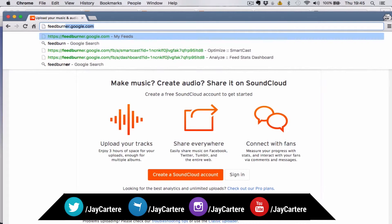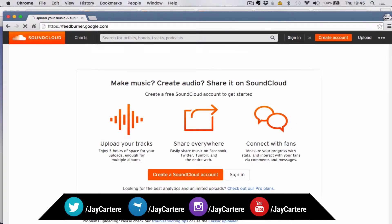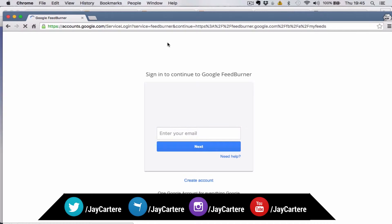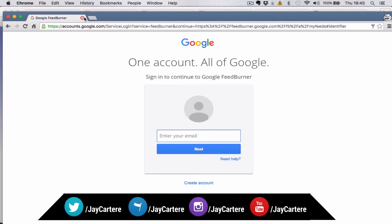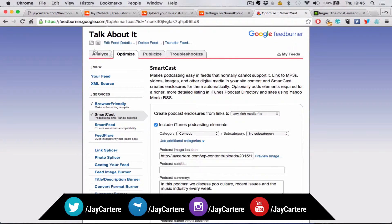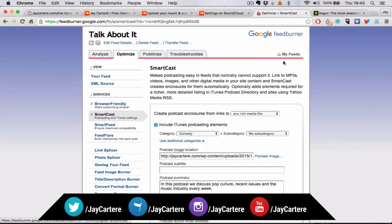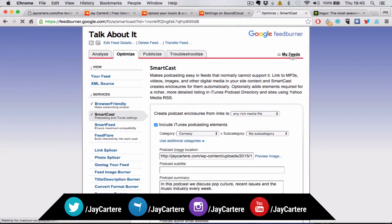Let's go to FeedBurner.Google.com. It should be pretty easy to sign up. You just sign up with your Google profile, and then it will give you feeds to burn. It will allow you to burn your feeds.